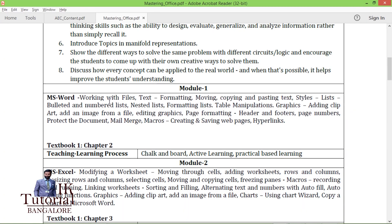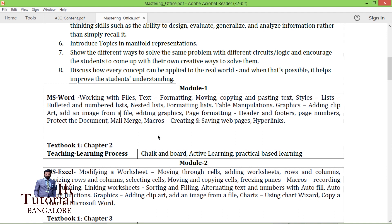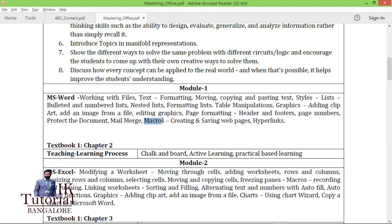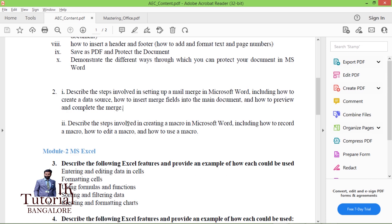In the previous video — you can get the link in the description — I showed how to format text, add headers, footers, and page borders. In this video we will see mail merge, and in the next video I will show macros. The question from the question bank asks: describe the steps involved in setting up mail merge in Microsoft Word, including how to create a data source.